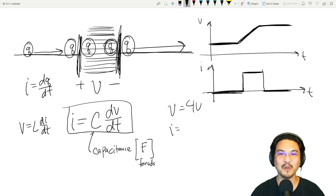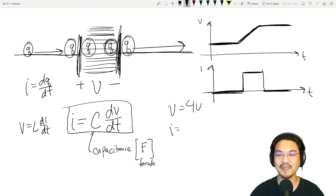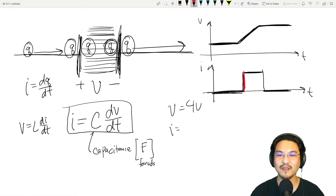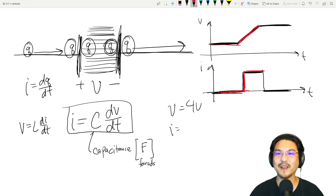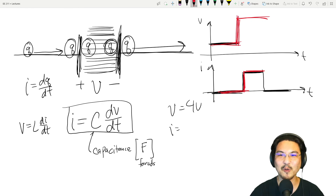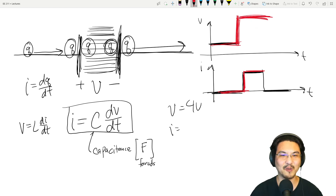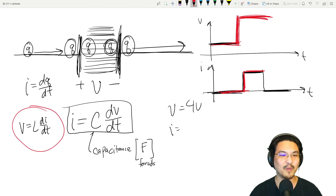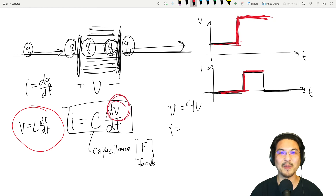Just like with the inductor, super important: the current for this capacitor can change instantaneously, but the voltage cannot. It is impossible for the voltage across a capacitor to change instantaneously — that would require infinite current, since the slope of a vertical line is infinity. So remember: for an inductor, current is impossible to change instantaneously; for a capacitor, voltage is impossible to change instantaneously.